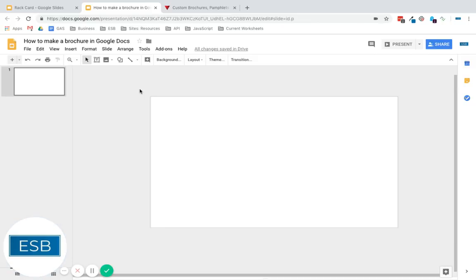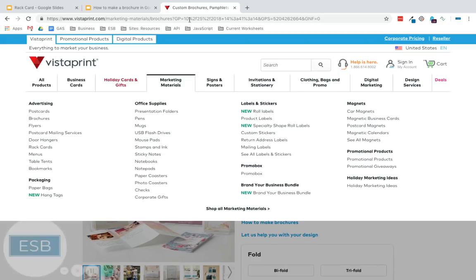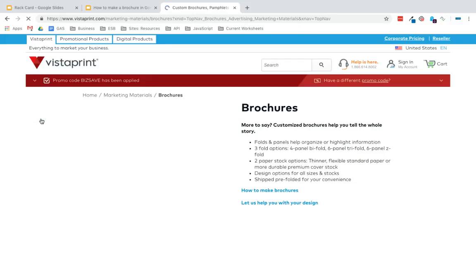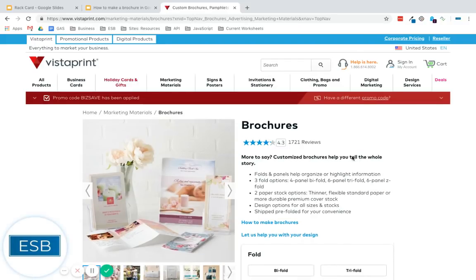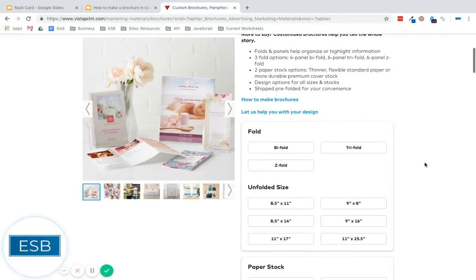However, if you're using a service, you're going to need to know whatever they're using, which again, they usually use 8.5 by 11. But today, I went to Vistaprint, and we're going to pull up their dimensions, just to get an exact idea. Because if you're going to send it off to be printed somewhere else, you don't necessarily want the...